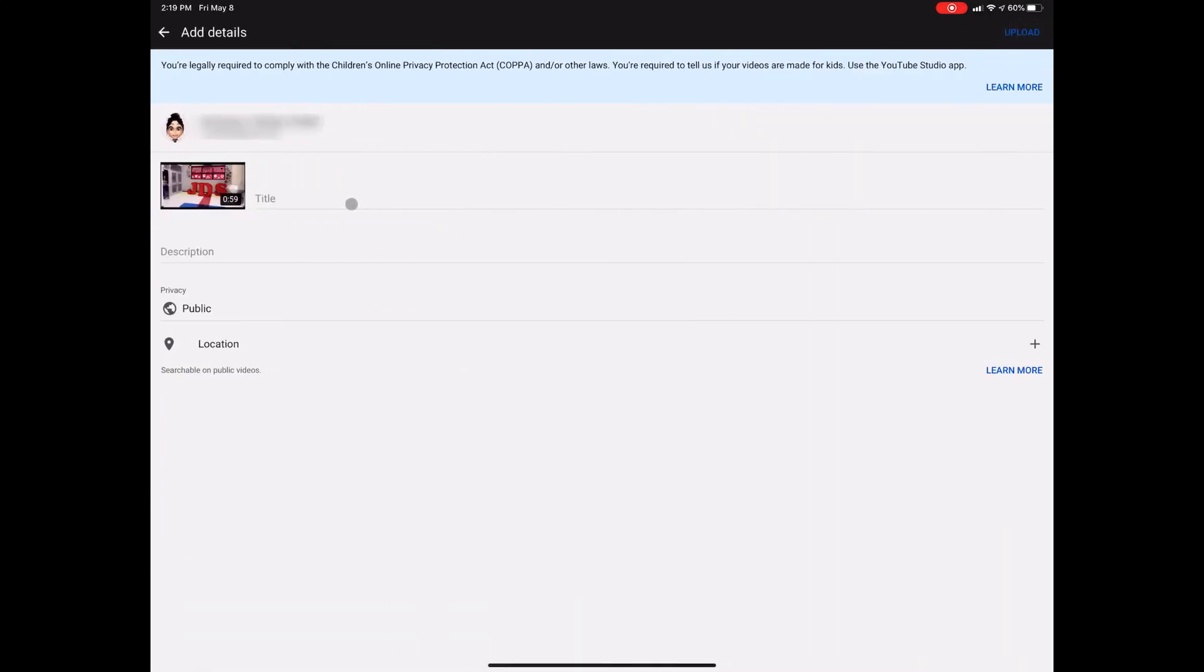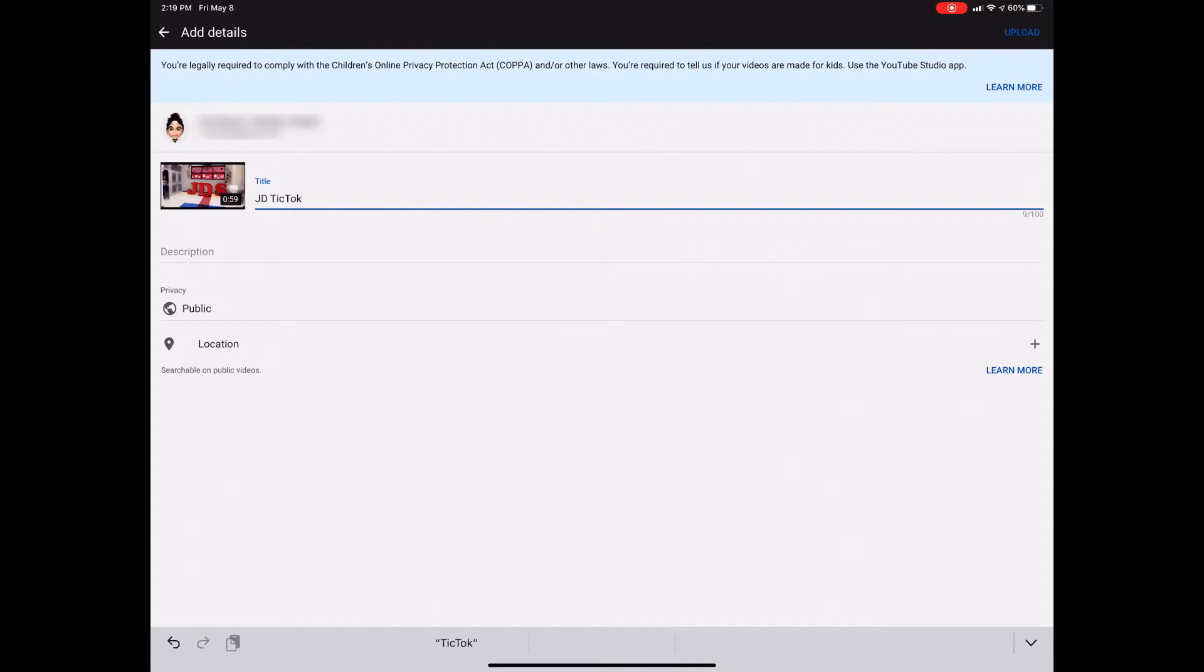And then this is where we're gonna go ahead and title it, and this is where you can choose to write a description. You have to have a title, you can choose to write a description.